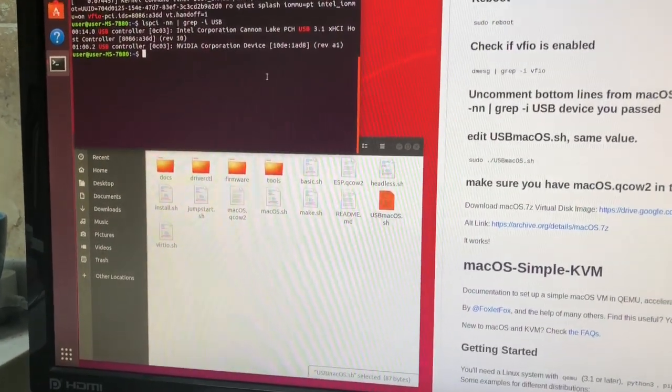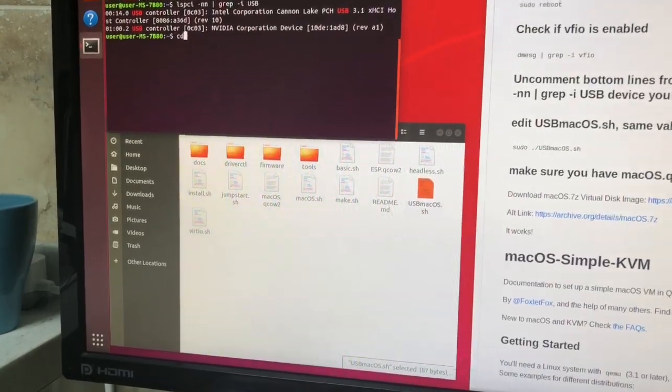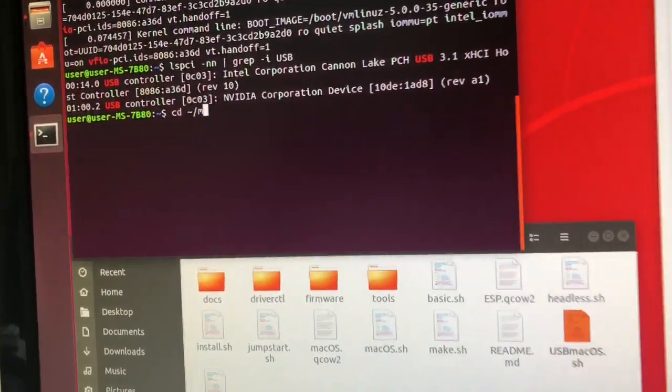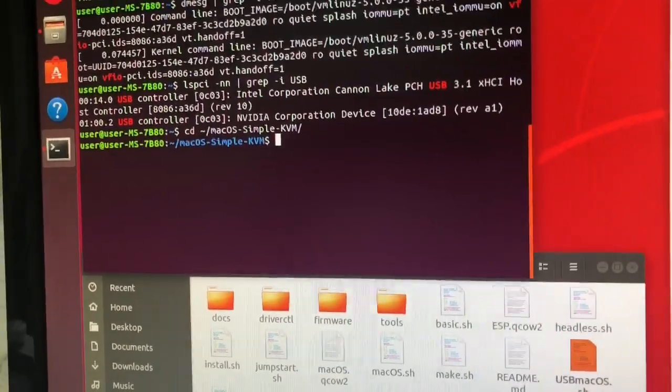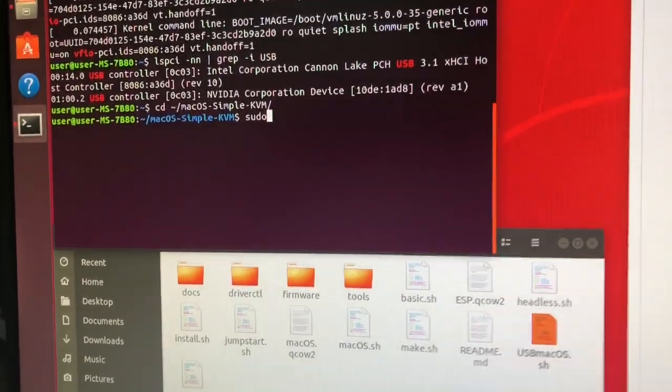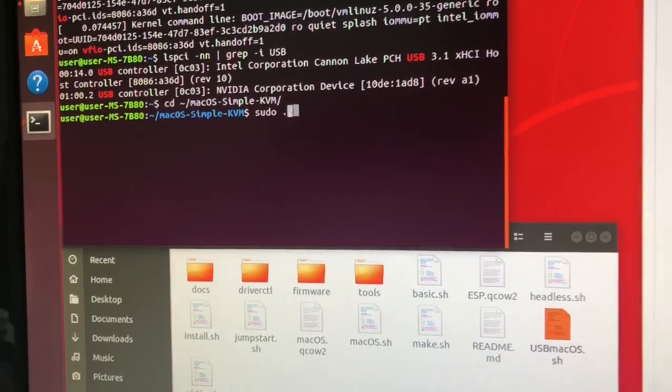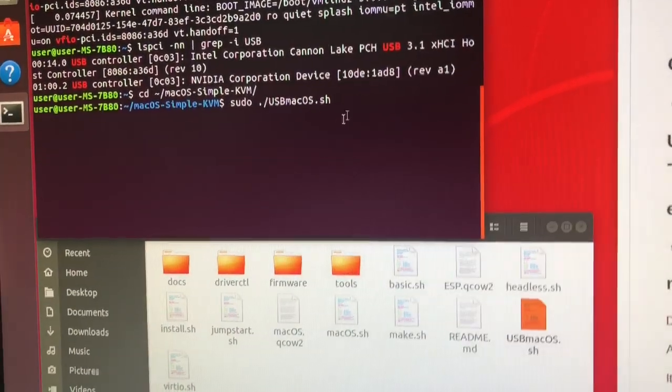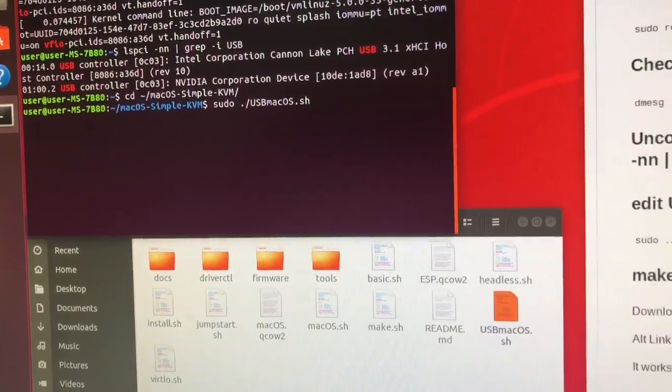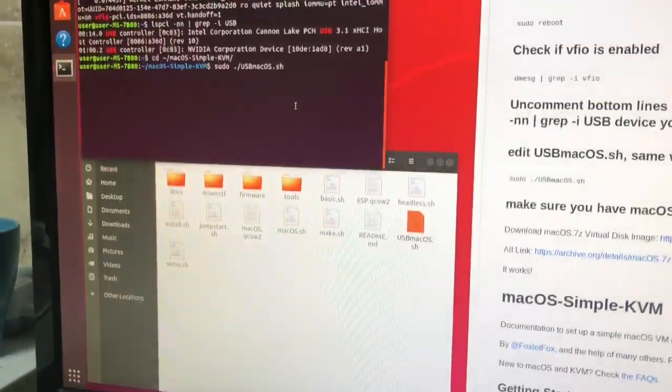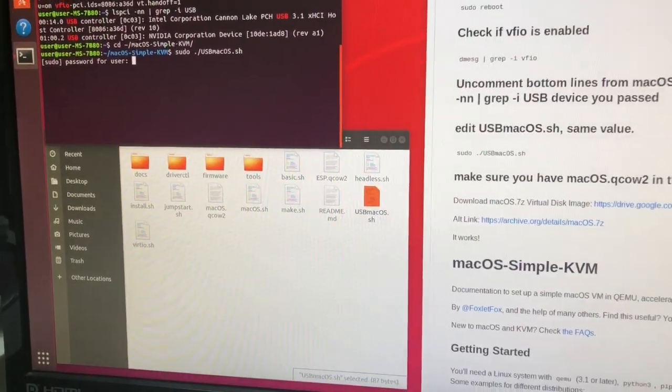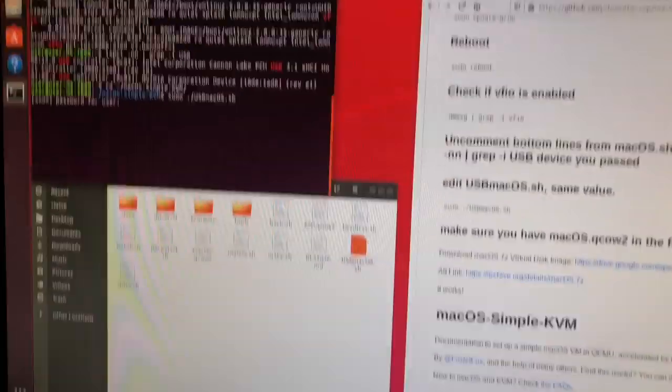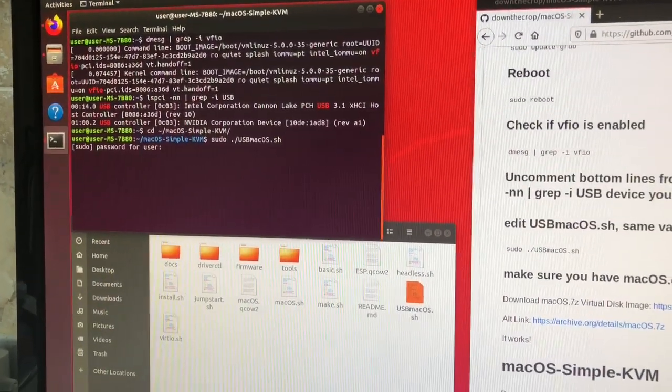So from anywhere you want to cd to squiggly line your home directory macOS simple kvm and then we're going to run sudo dot slash usb macOS dot sh which for you will still be in here. Just run this. Hit return. Type in your password. Your devices are going to be passed through now, so that's why I can't stop the recording. I hit return.